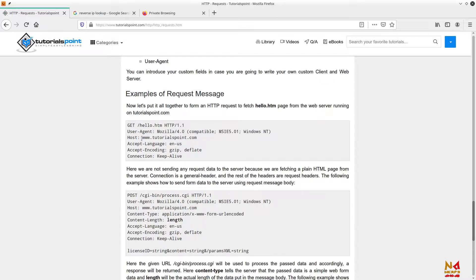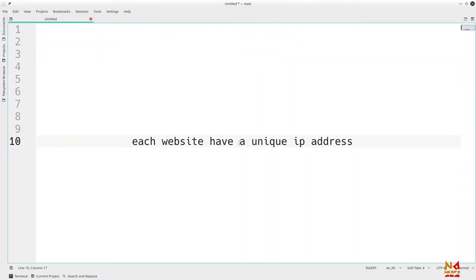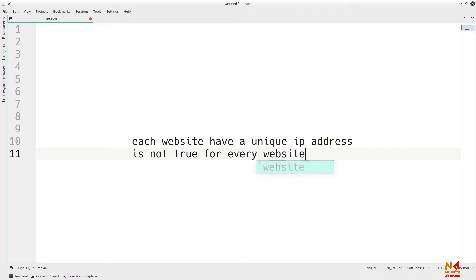This is how we can make a shared hosting server and assign a single IP address to multiple websites. It is not necessary for every website to have a unique IP address. However, there are some websites that can have a unique IP address, such as when we use a dedicated server and want to host only a single website — in that case, the website will have a unique IP address not assigned to any other website.